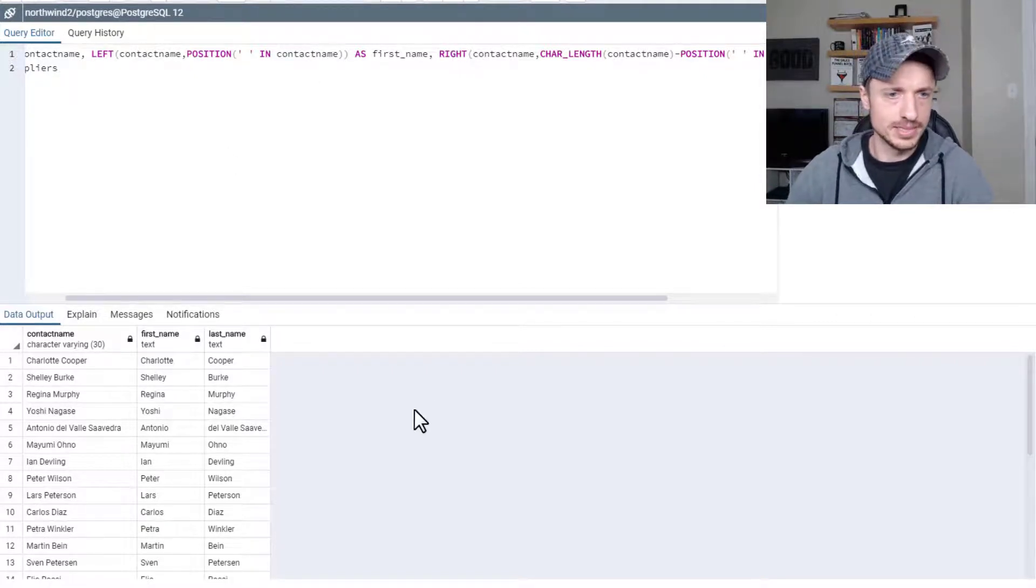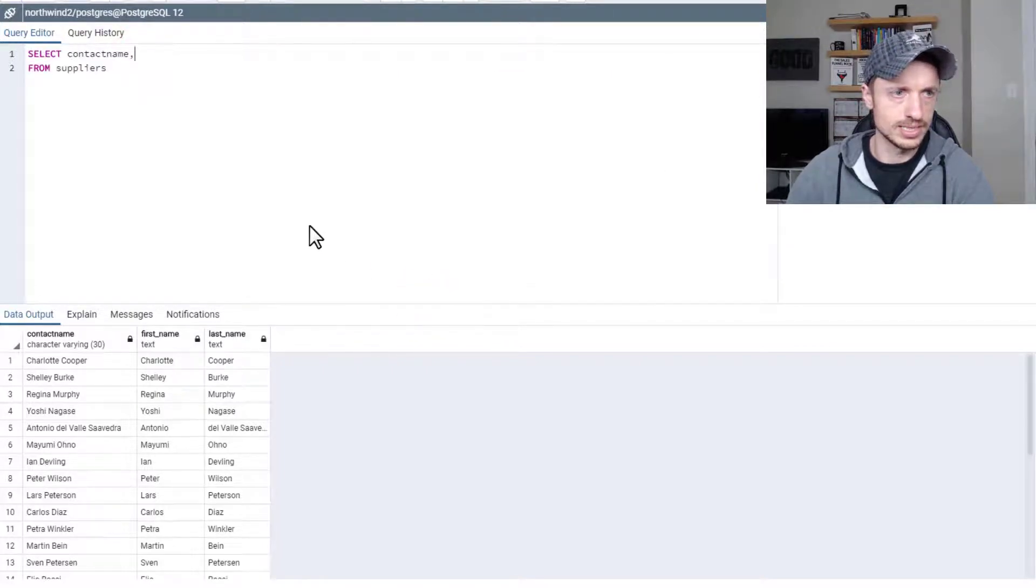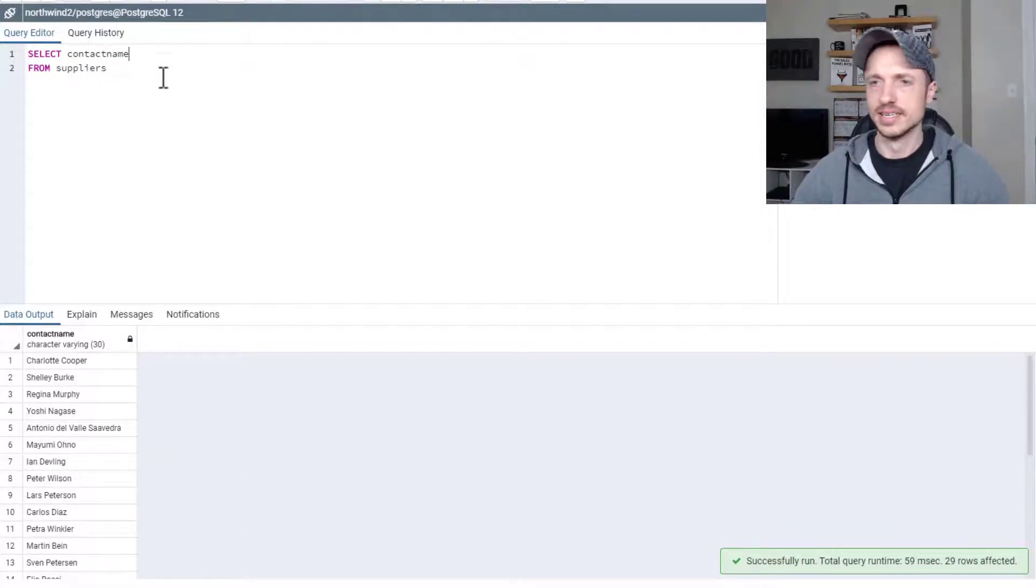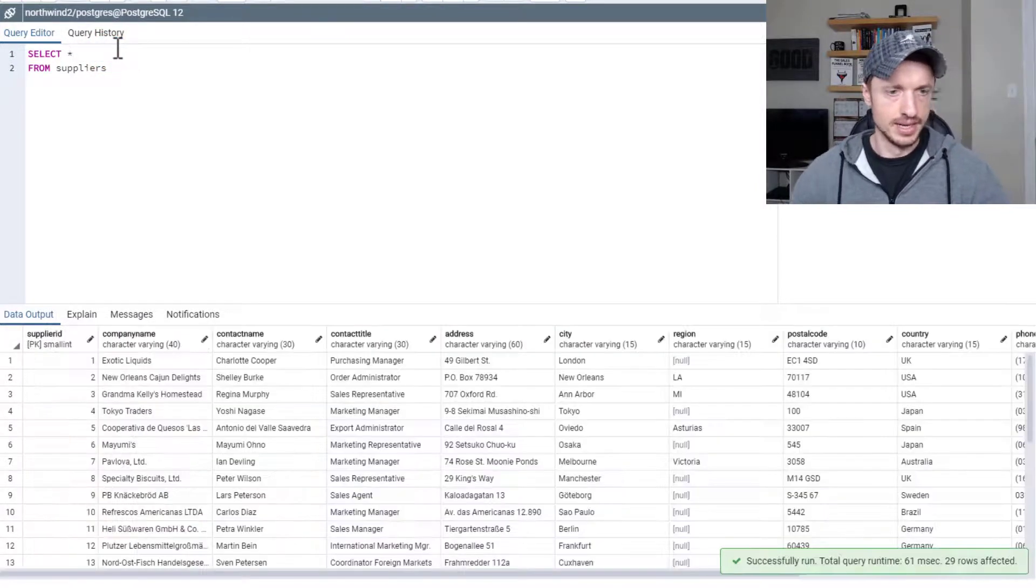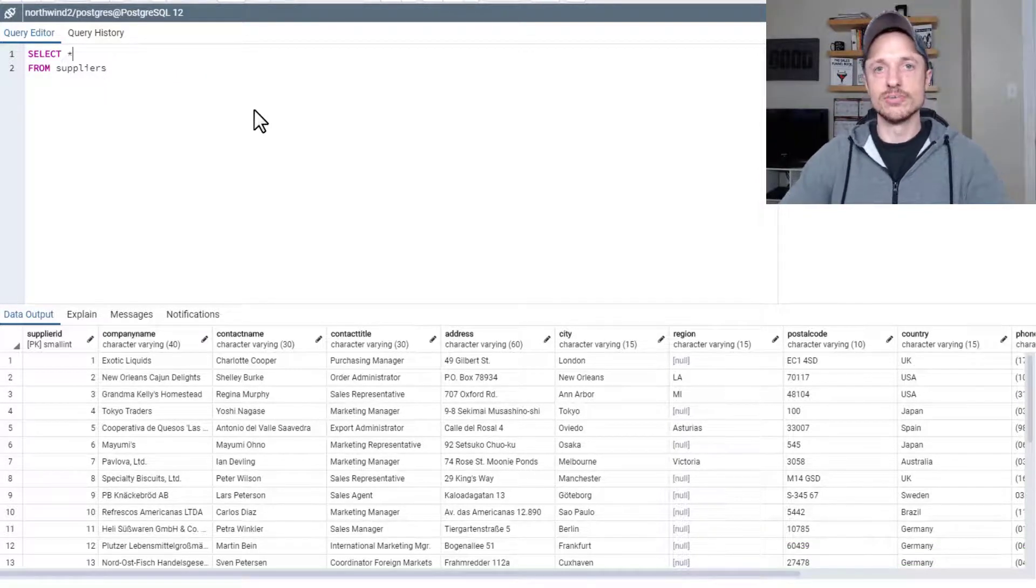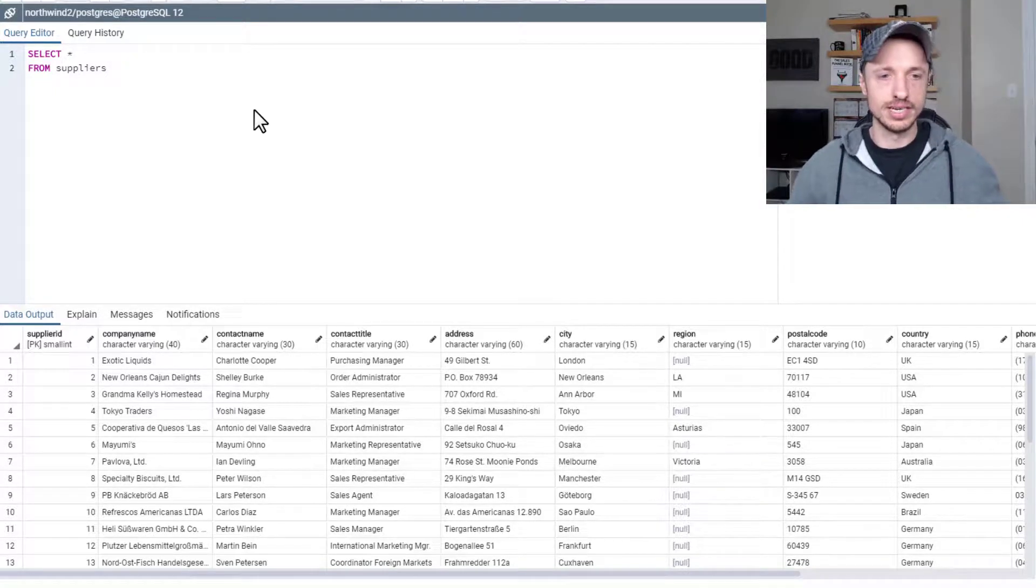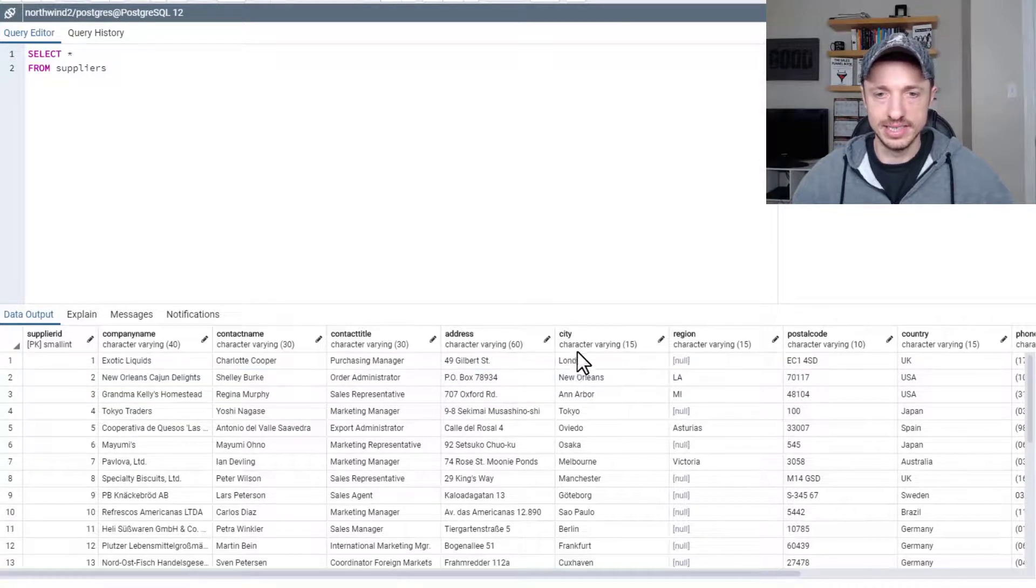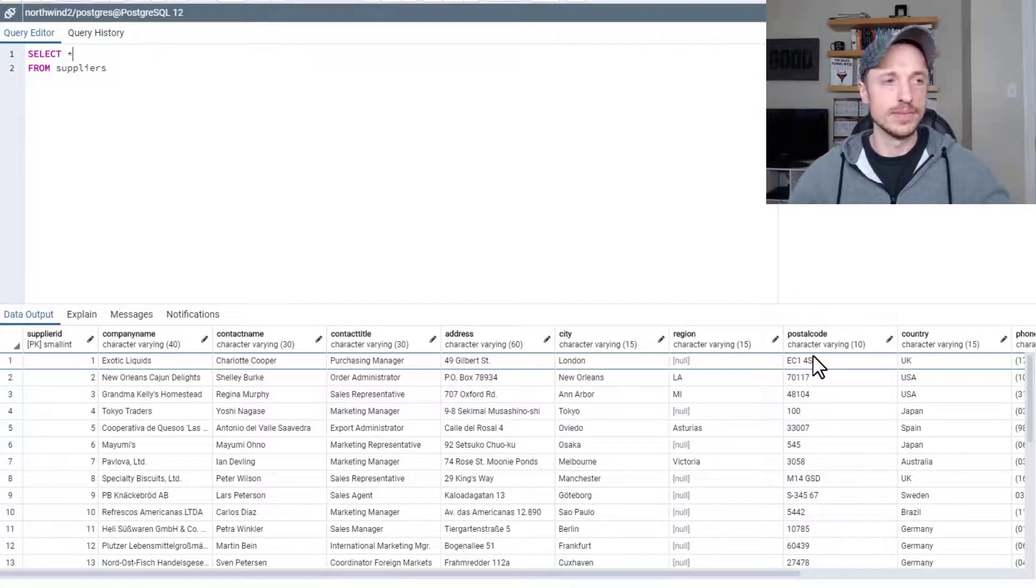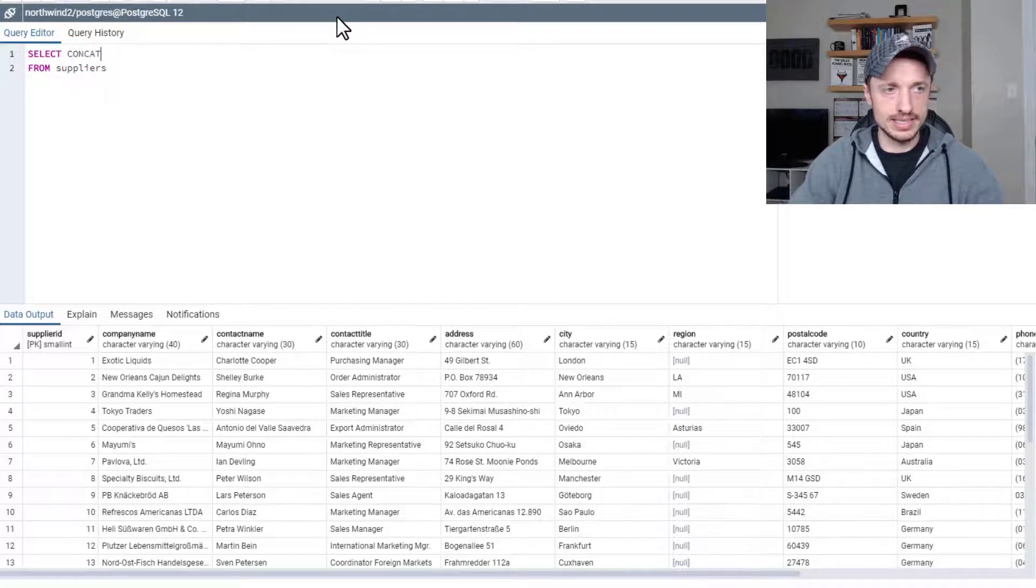Now let's go ahead and wipe some of this out because we're getting a little crazy. So back to simple contact name from suppliers. Let me actually do a select all real quick, and the next function I'm going to show you is concat or concatenate. Basically, it's a way for you to merge strings together into one long string. So let's say that we want to merge the address, city, region, postal code, all together into one column, we could do that with concat.